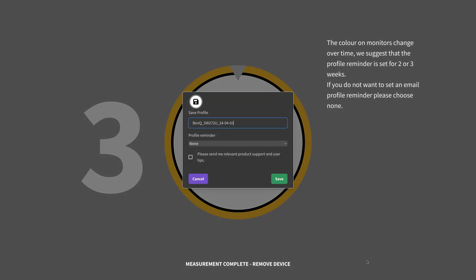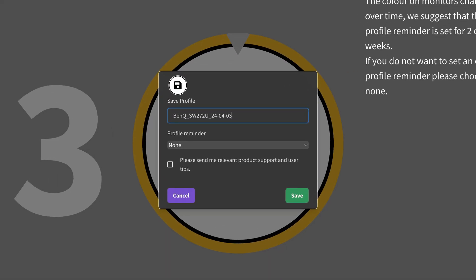So when the measurement process is finished, the software gives the resulting profile a name, but this you can change if you want to by simply clicking in the text box and typing whatever you prefer.